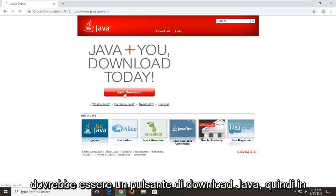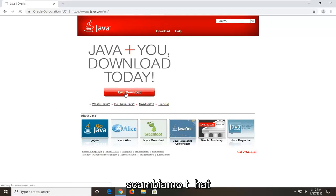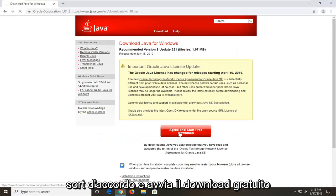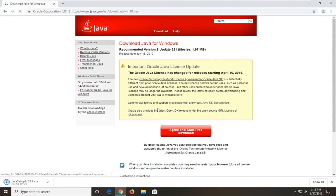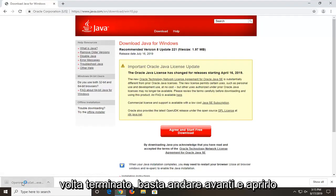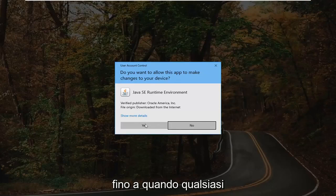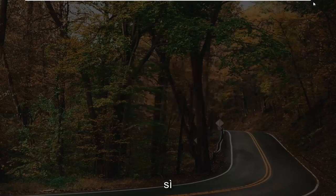There should be a Java download button somewhere on this page — go ahead and select that. Select 'Agree and Start Free Download.' The download should be pretty quick. Once it's done, go ahead and open it up. You can minimize or close out of the web browser too. You're going to get a User Account Control prompt asking if you want to allow this app to make changes to your device — select Yes.